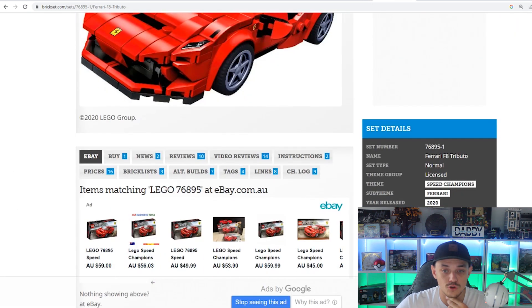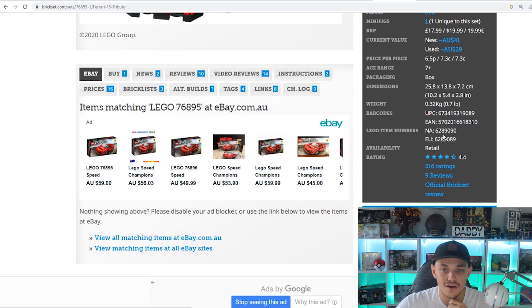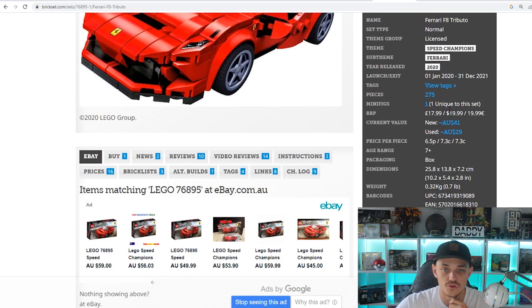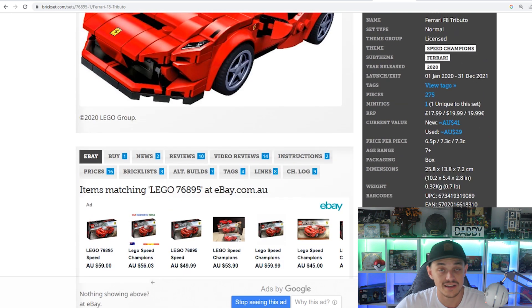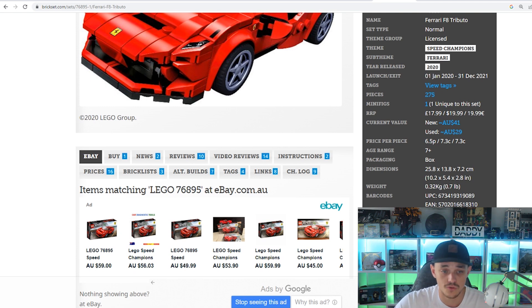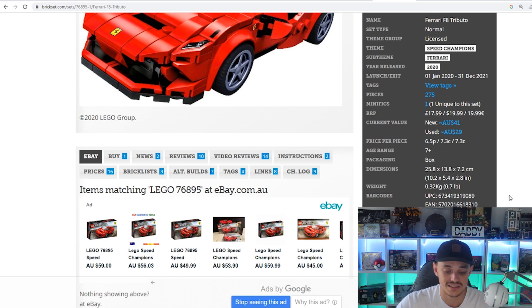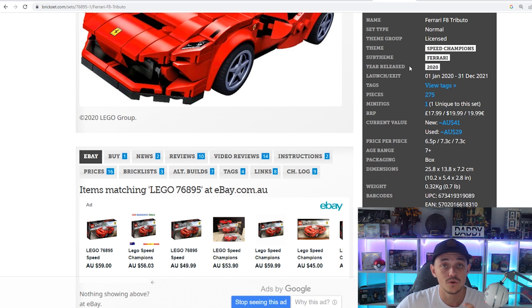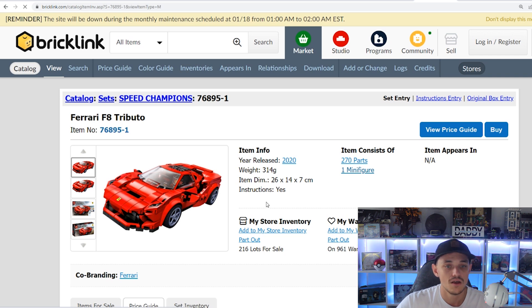On Brick set, we're going to have a look at the shelf life. As we can see, it was released in January of 2020, retired at the end of 2021. So essentially it was out for two years, a decent shelf life for this Speed Champion set. It does have one minifigure which is exclusive.